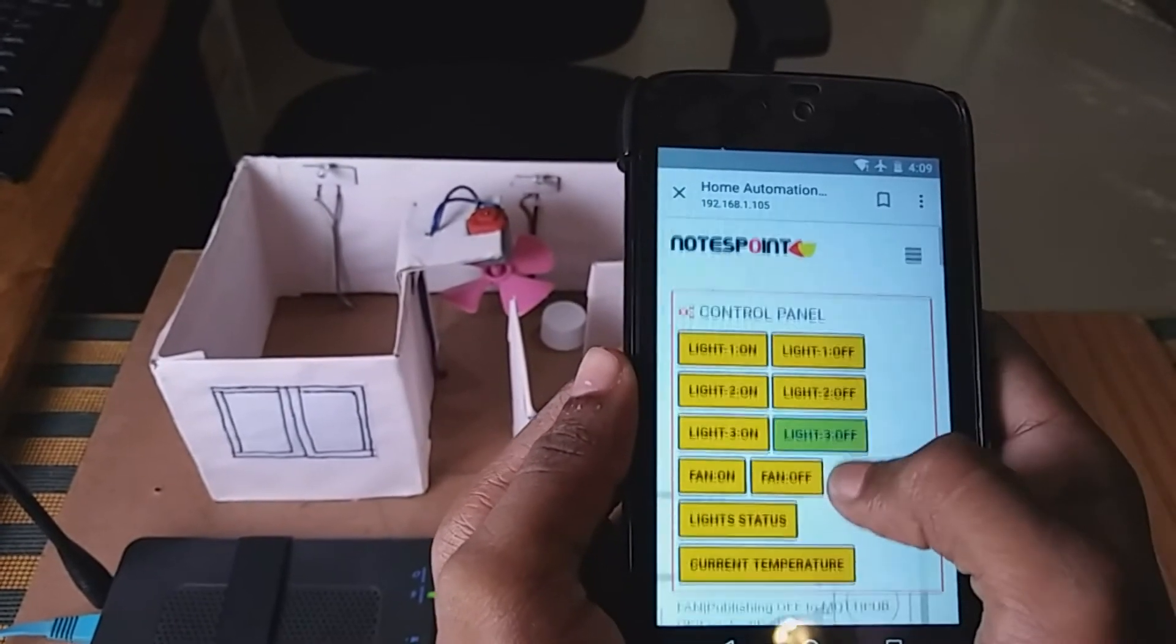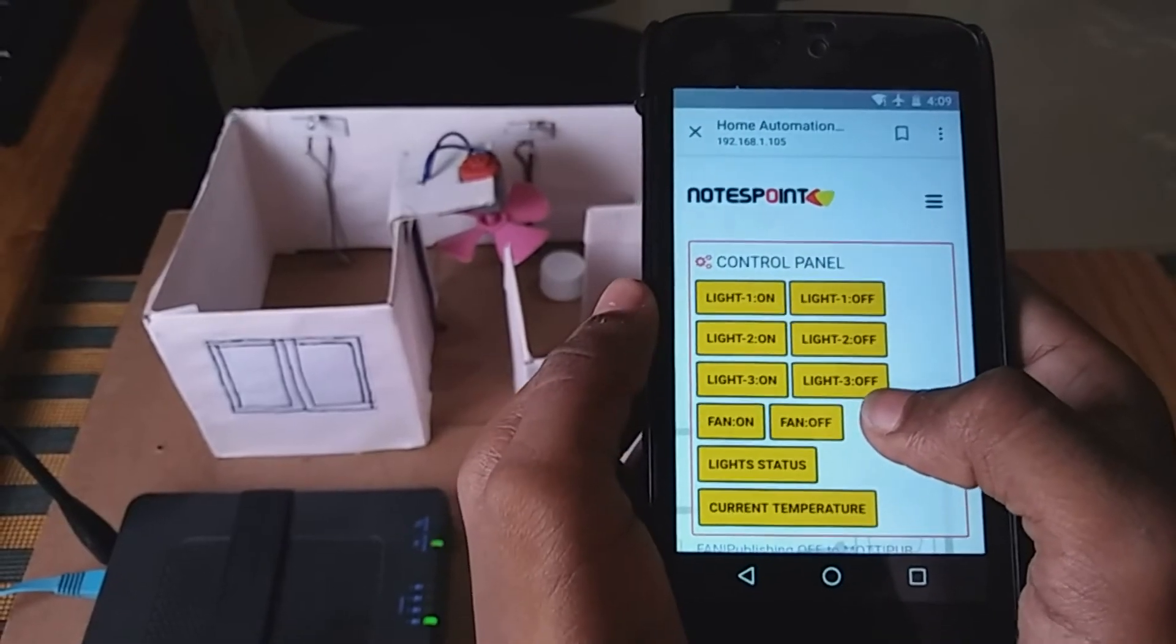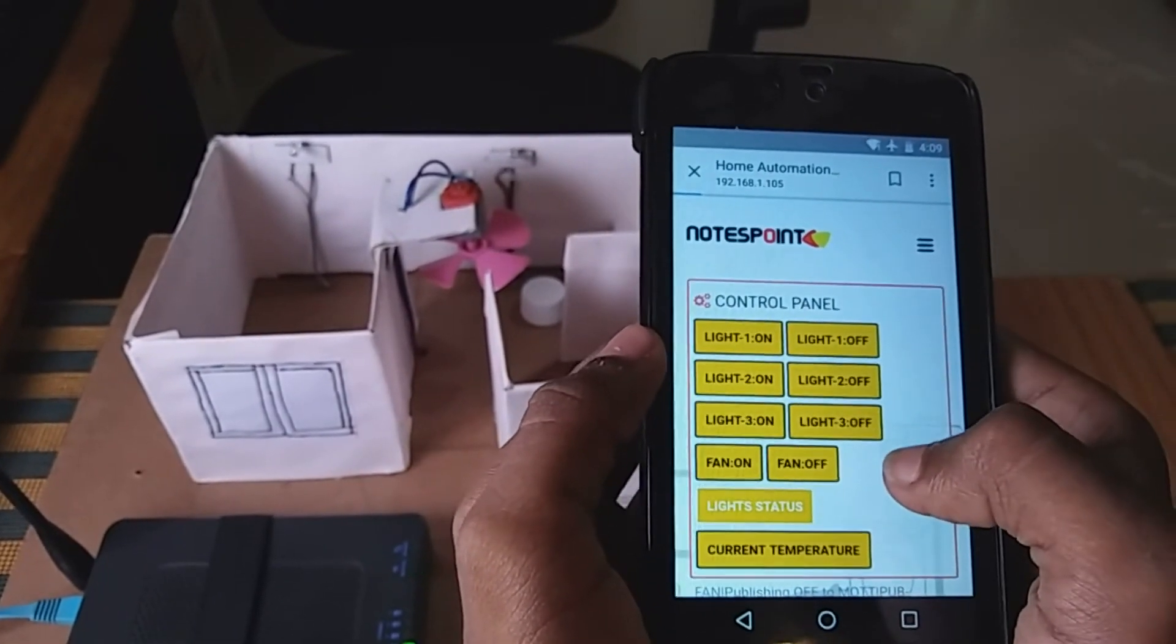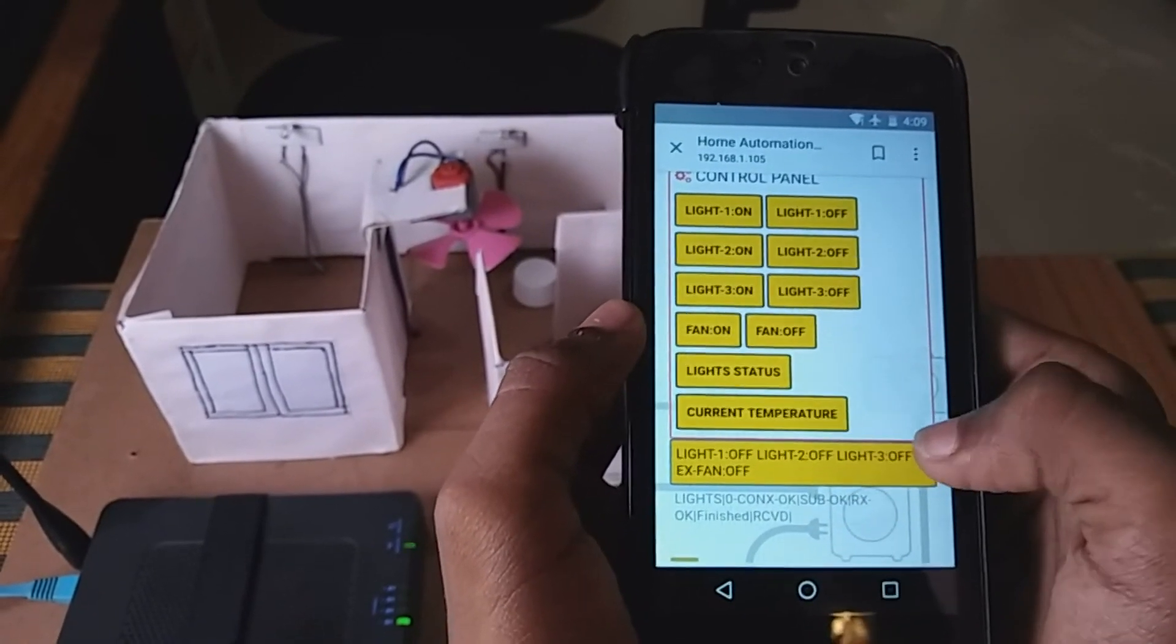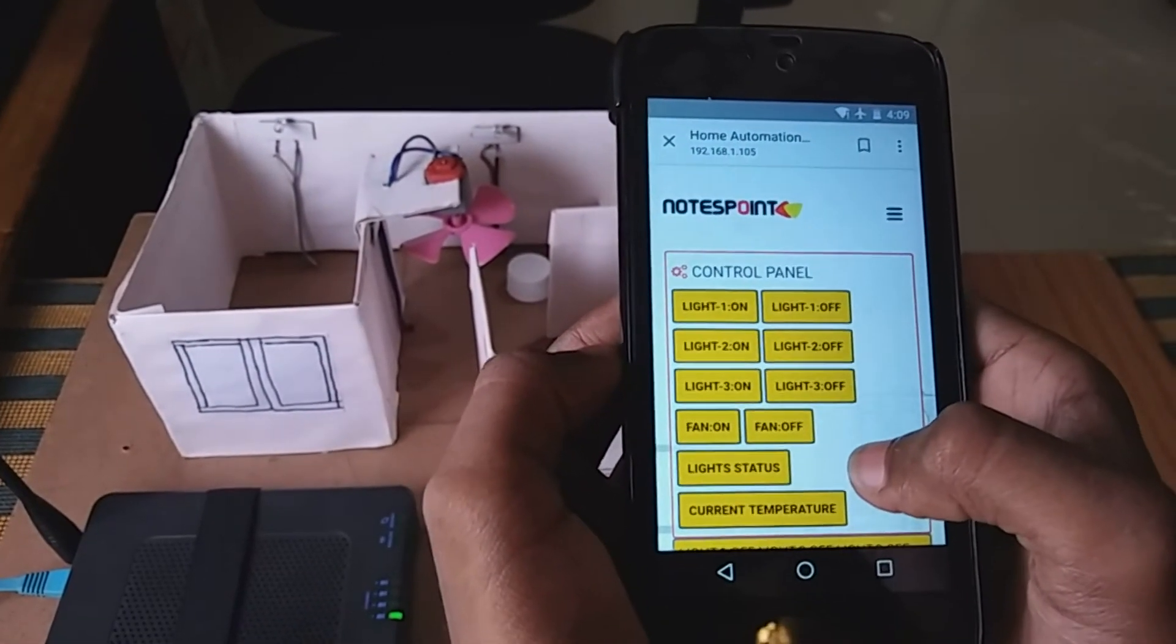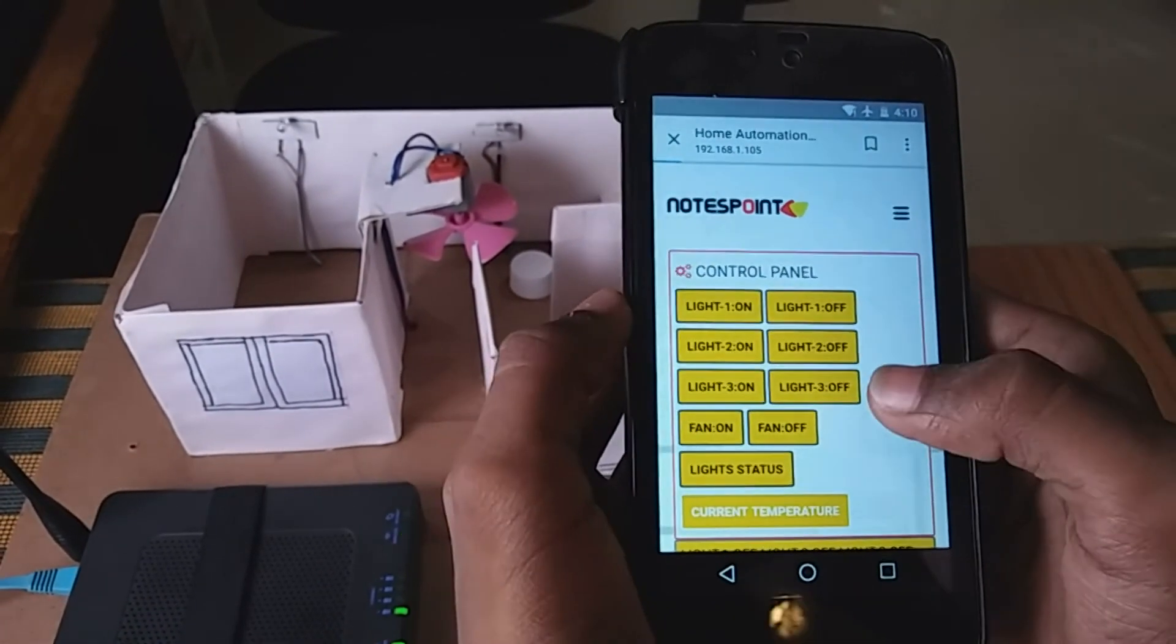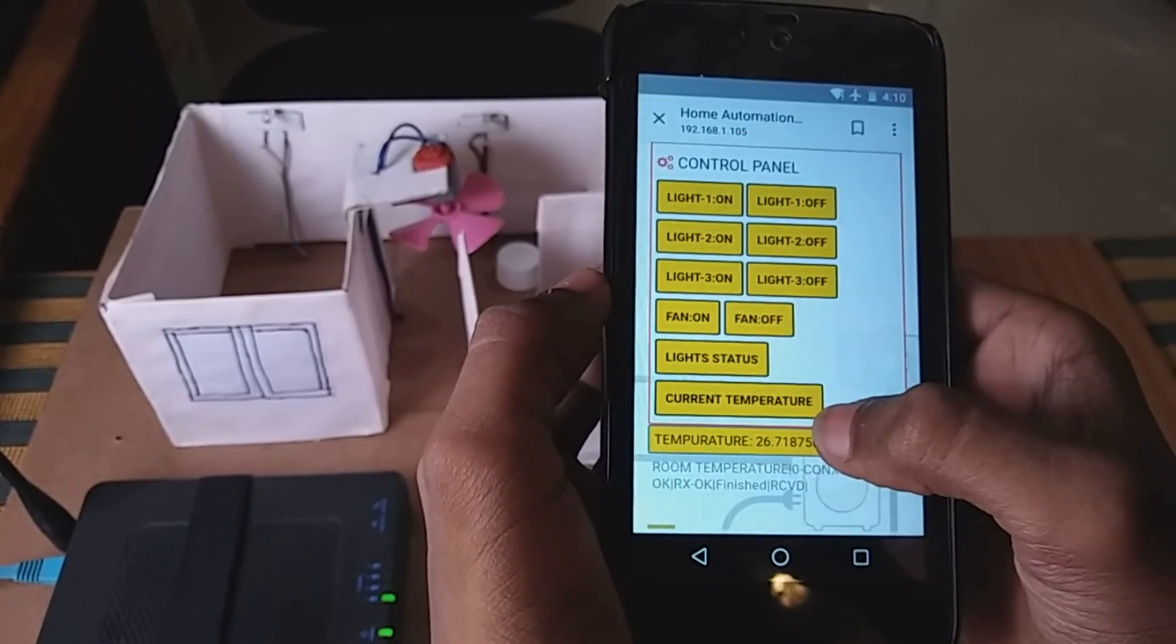The status is also available. It shows which appliances are on and which are off. This is the status button. Here, all are off. We will also get the current temperature. I am going to click the temperature button and wait for a few minutes. Here's the temperature.